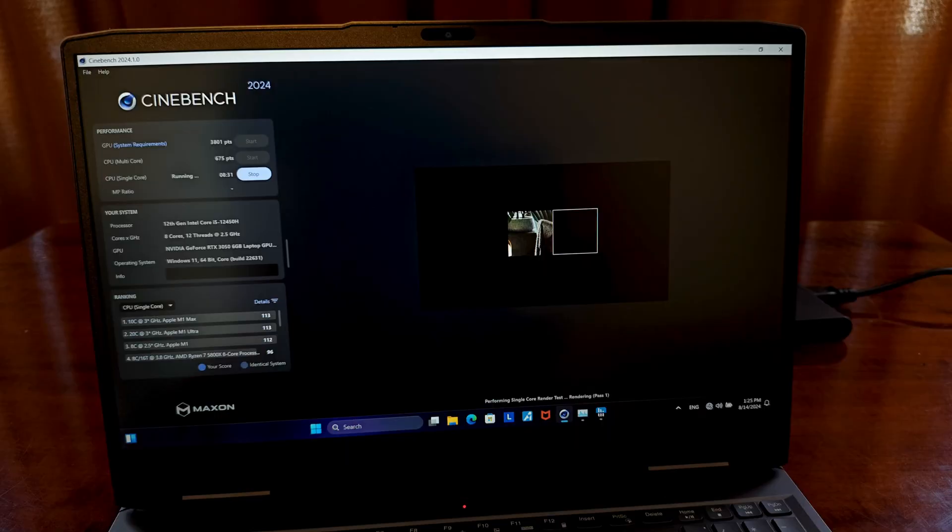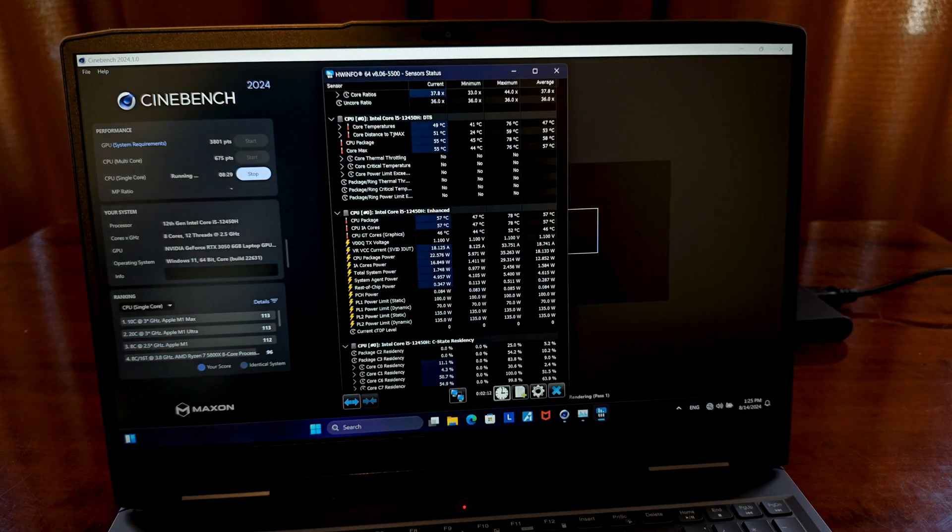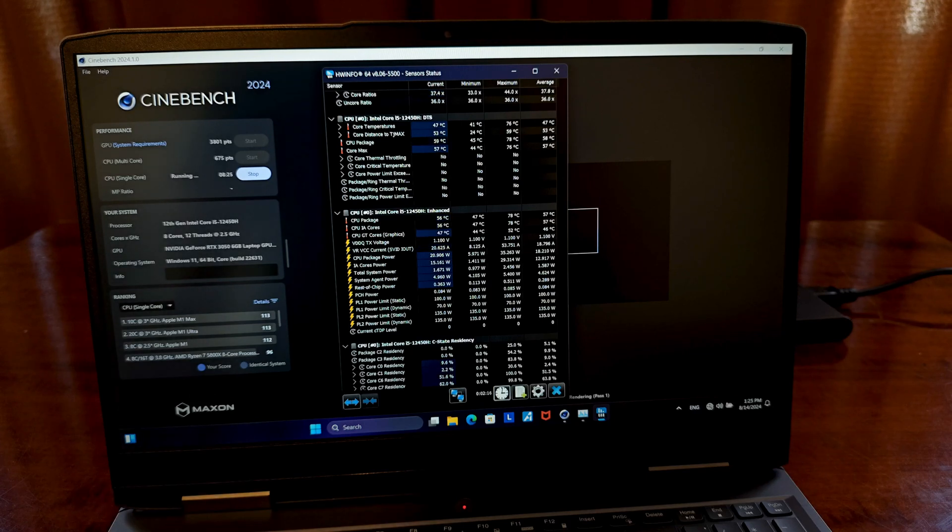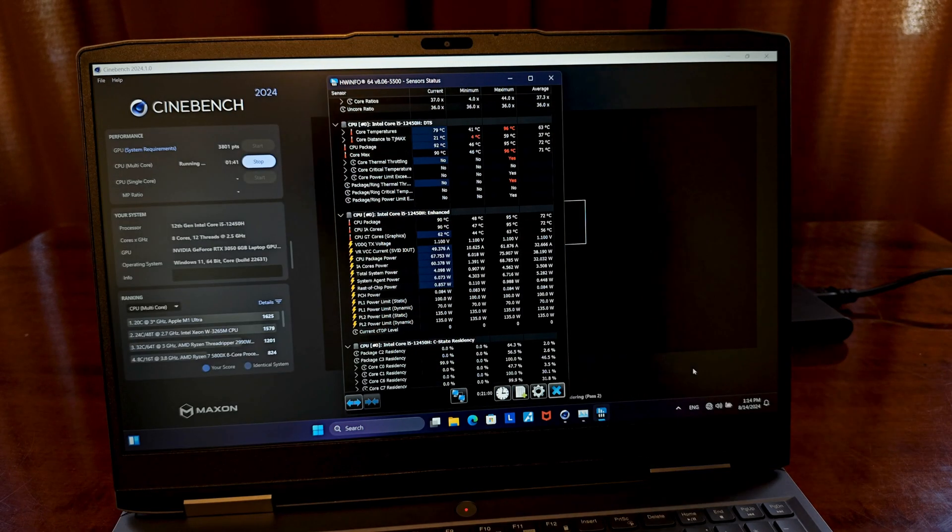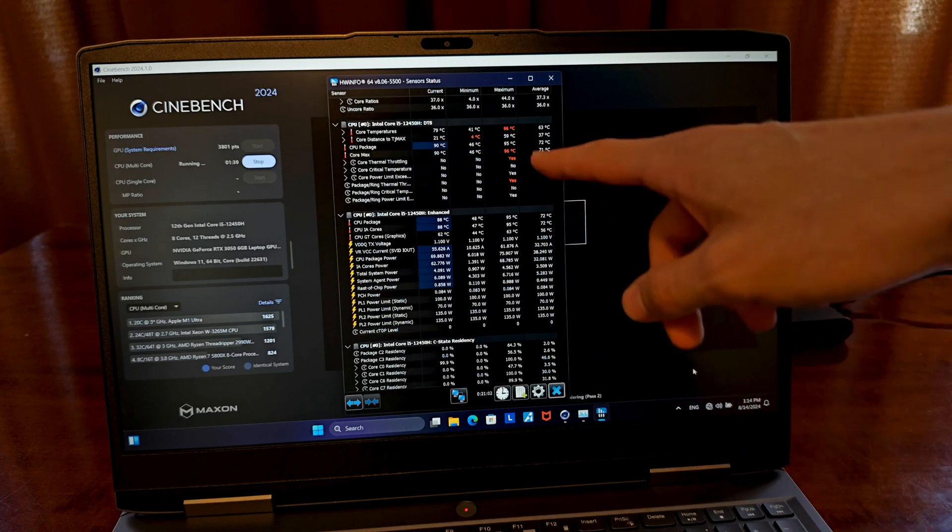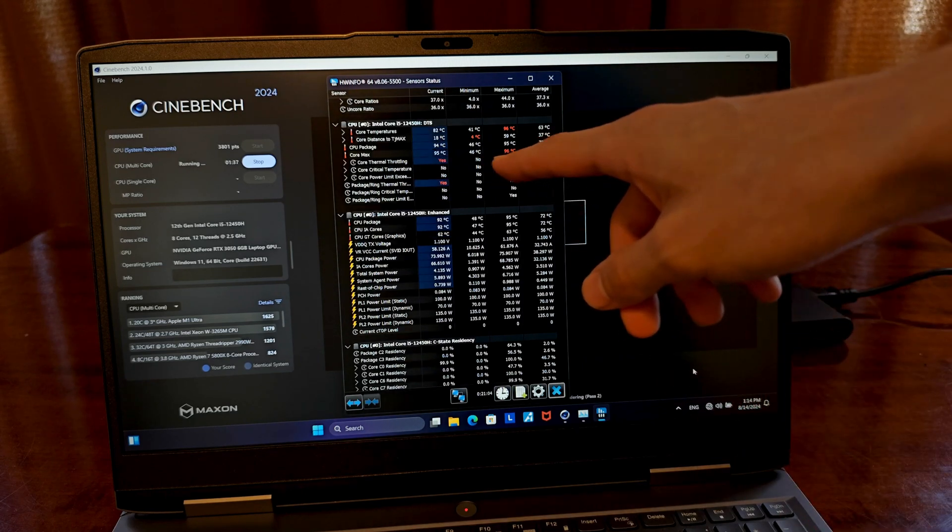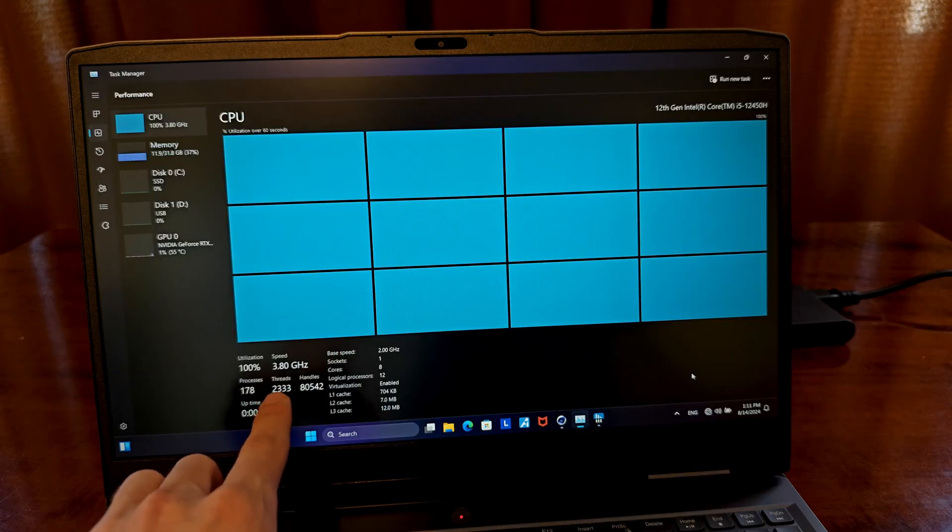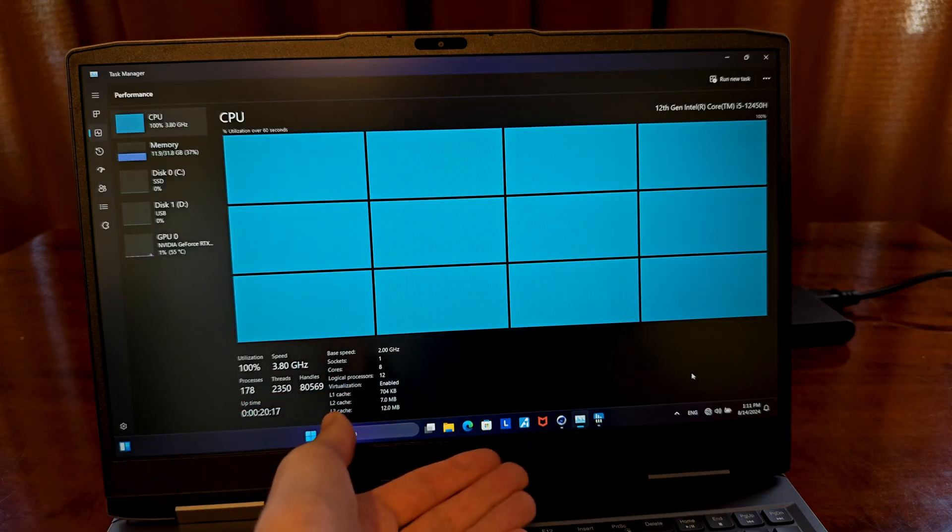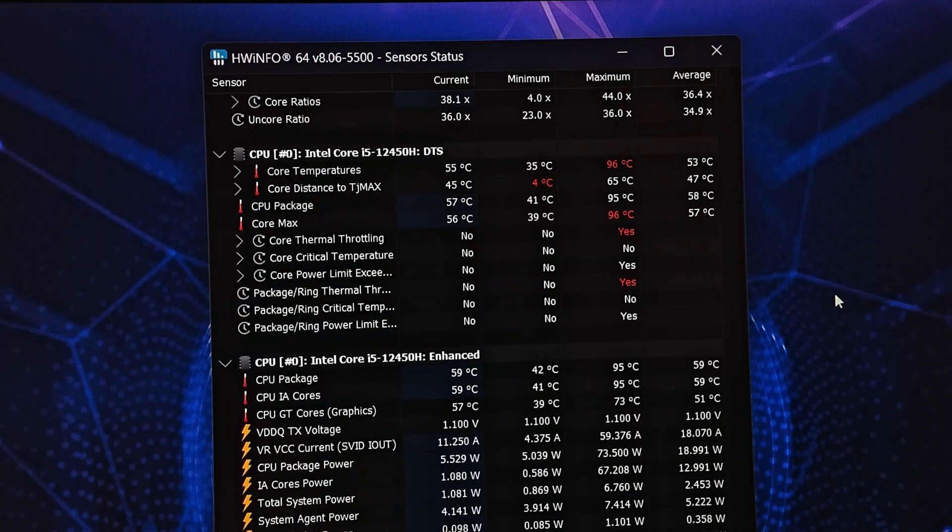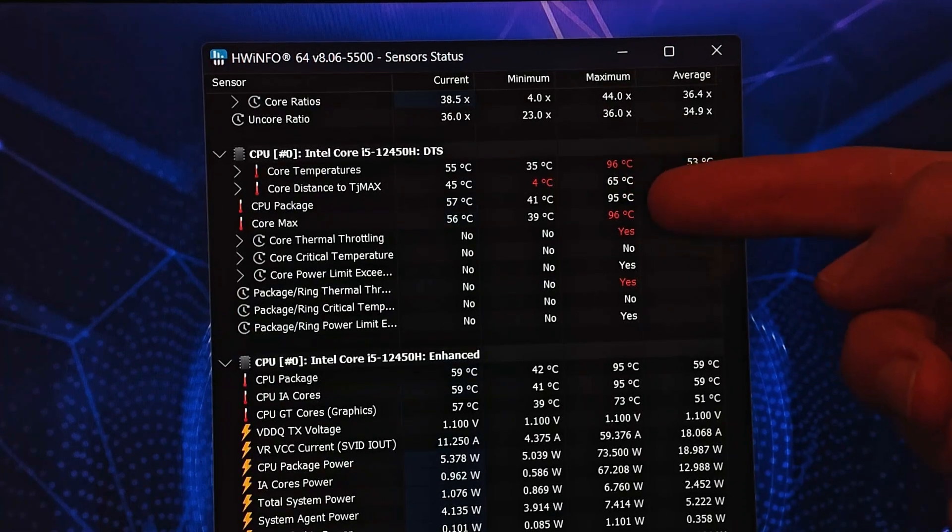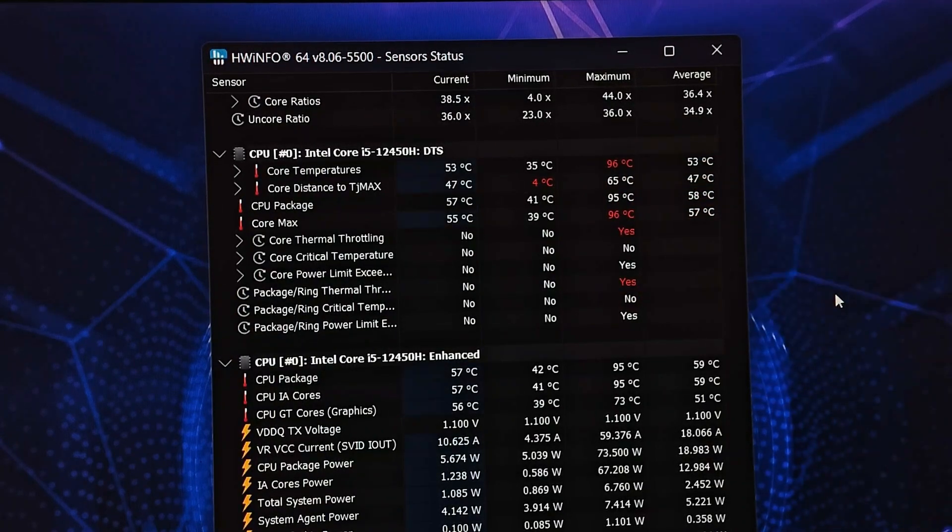The single-core CPU benchmark yielded a 98-point score, with the CPU package temperature not exceeding 78 degrees Celsius. The multi-core test gave us a score of 675 points, and here the cooling system started to struggle a bit, leading to thermal throttling. During the multi-core stress test, when all the cores were working with 100% load for an extended period of time, the CPU package temperatures reached up to 96 degrees Celsius, which is when the thermal throttling came into play.